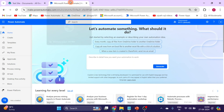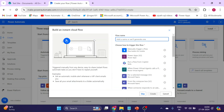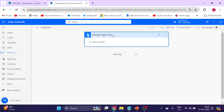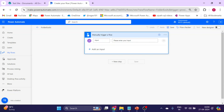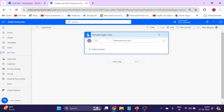Go to Power Automate and create a new flow. Choose manually trigger a flow and click on Create. Now click on the manual trigger, add an input of type text, and give it the name 'Folder Name'.